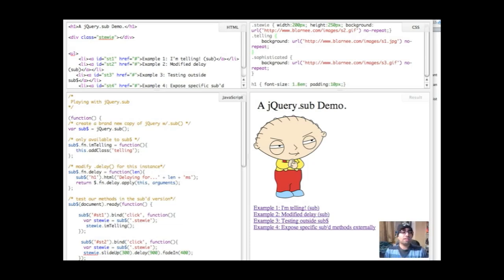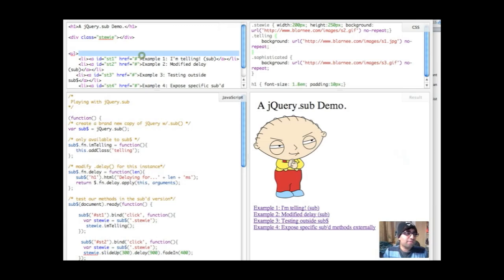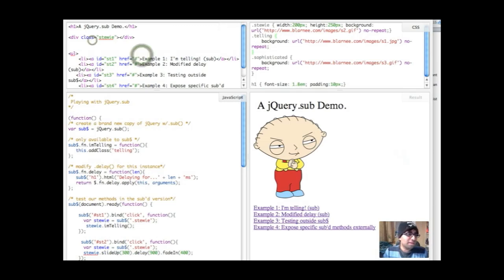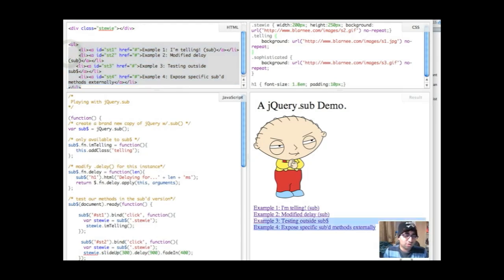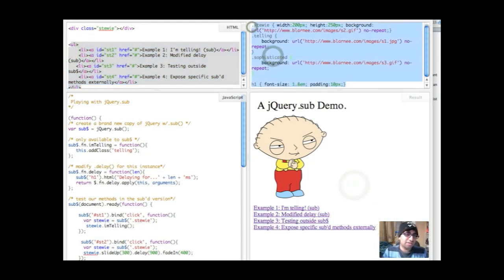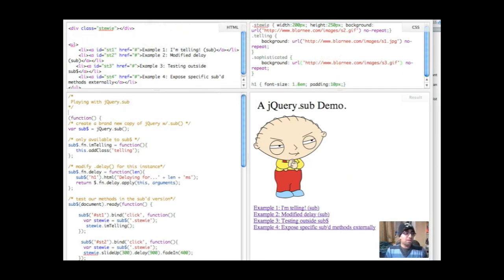So here is our setup. Demo should be above me somewhere. I've got some basic HTML, I've got Stewie as a class, got a UL list with all of my links that are over here, and I've got some CSS over here, which you don't need to pay attention to. Let's get straight into the code.